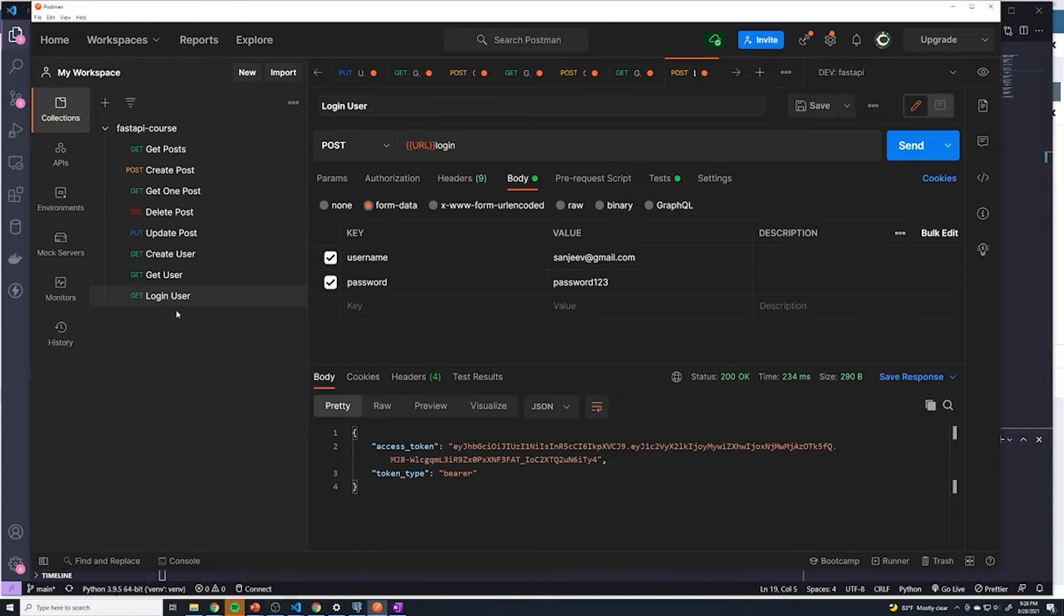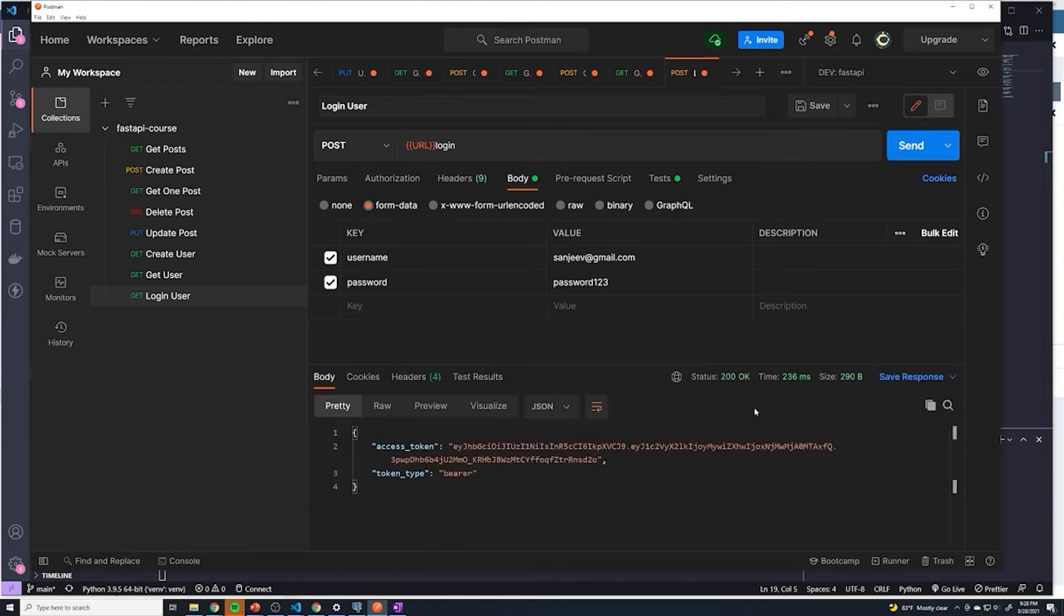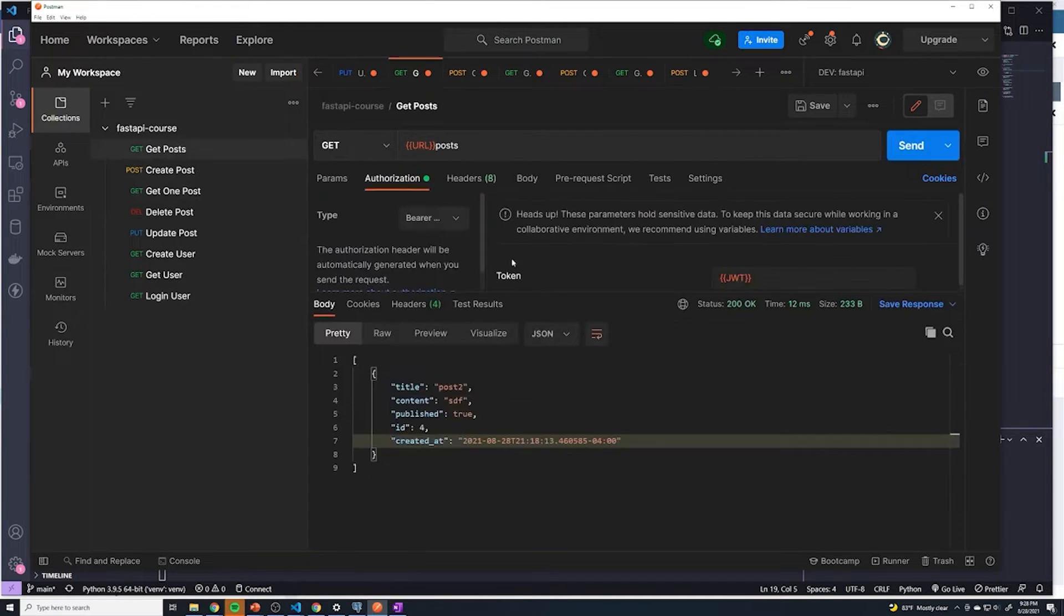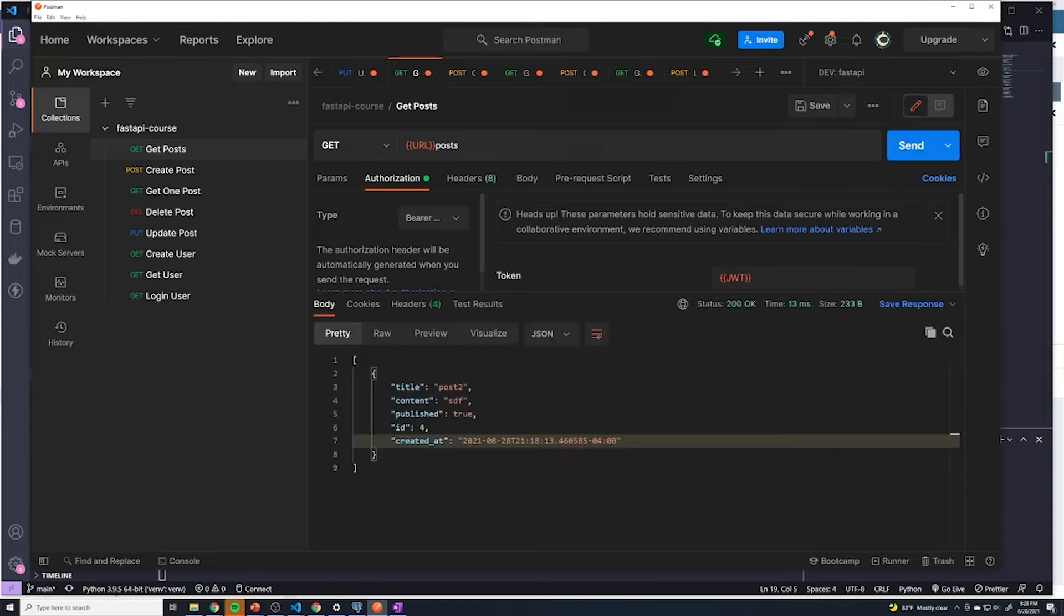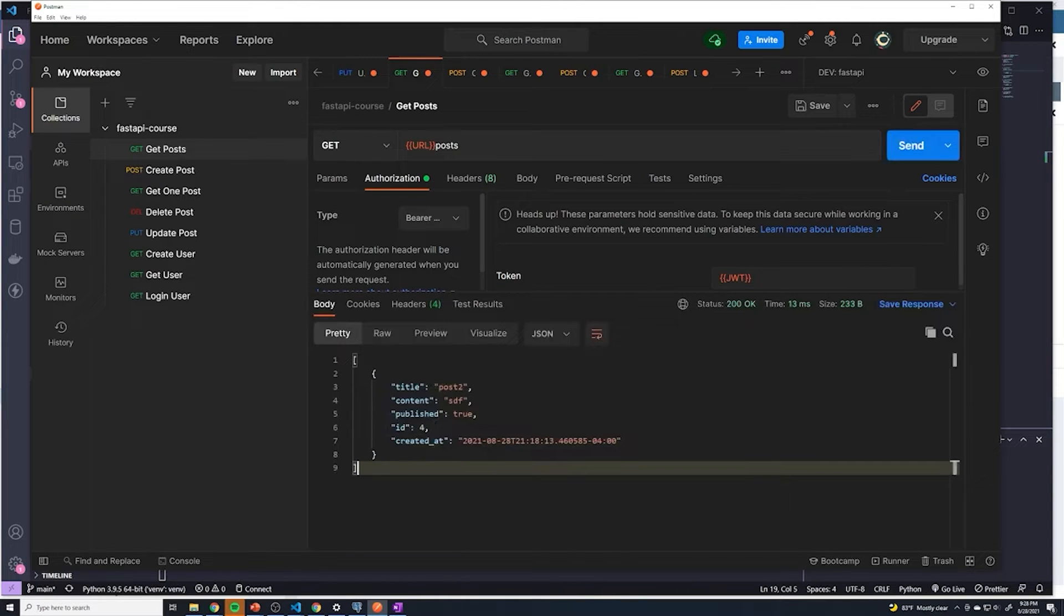If you haven't already done so, I'll log in a user. Once we're logged in, we should update the variable. Now we can retrieve our posts. So if I hit send here, you can see that we retrieve all of the posts in our application. I just have one in this case.